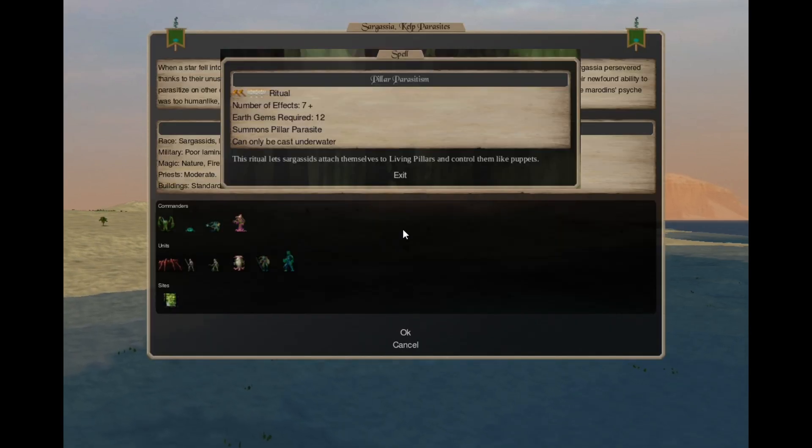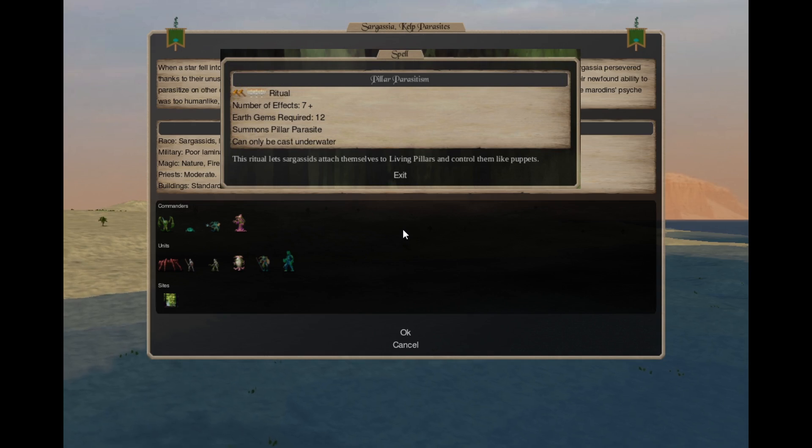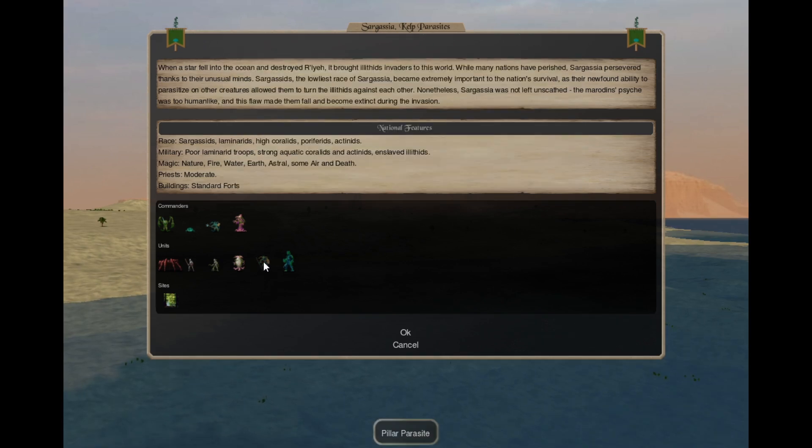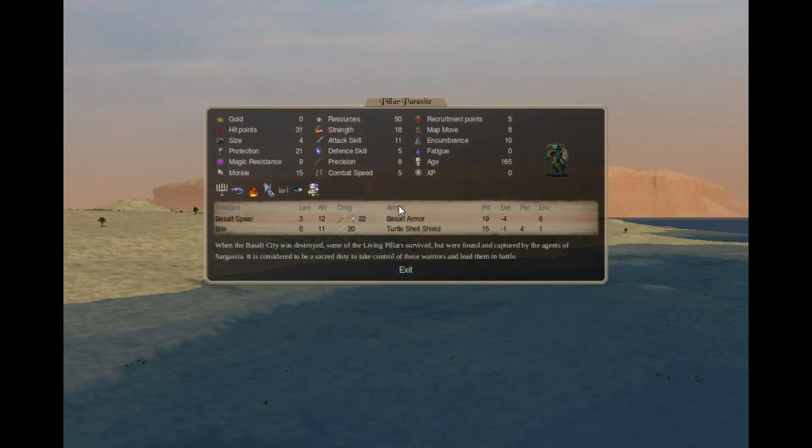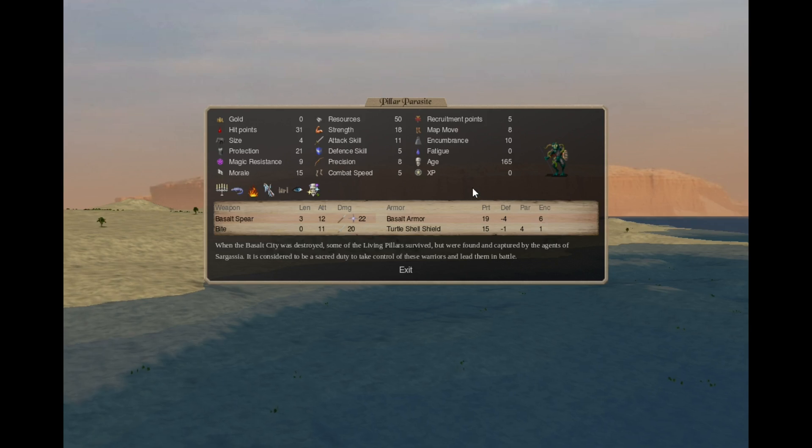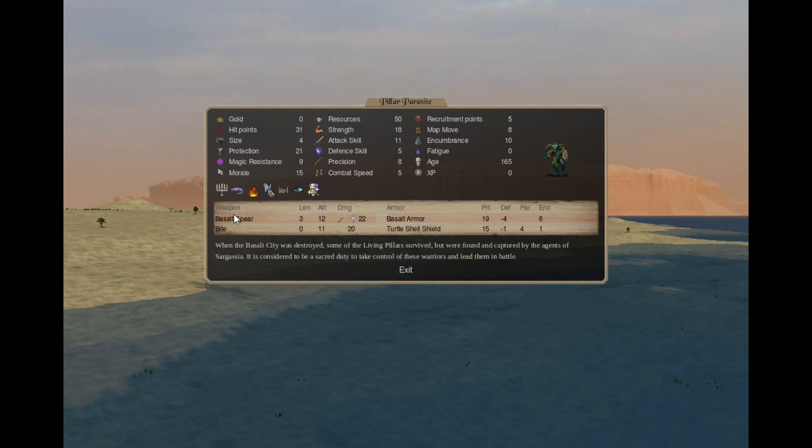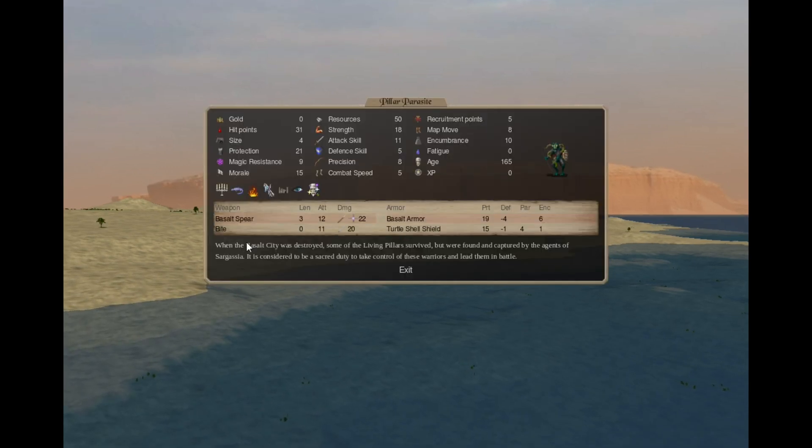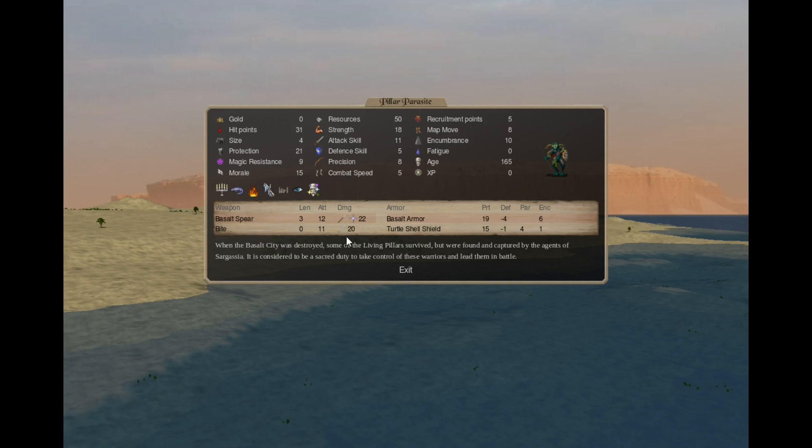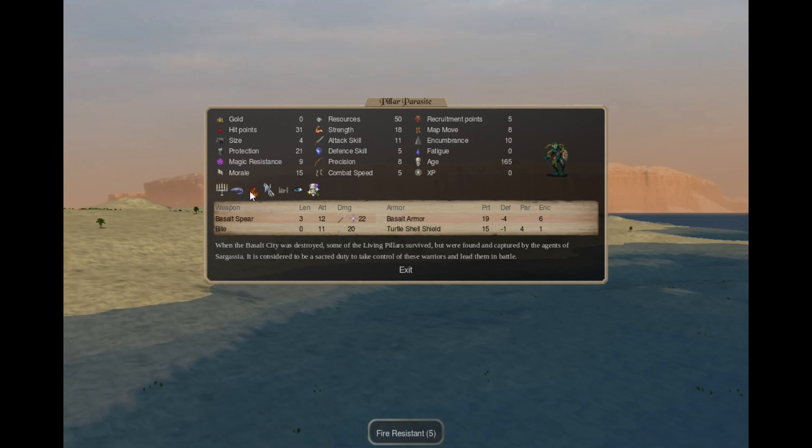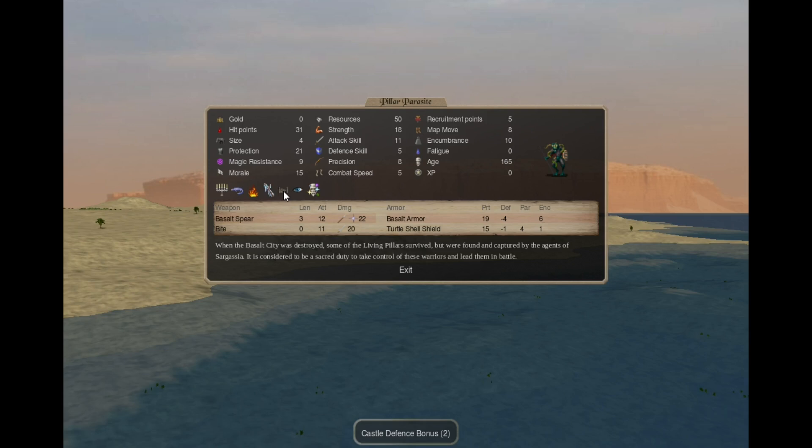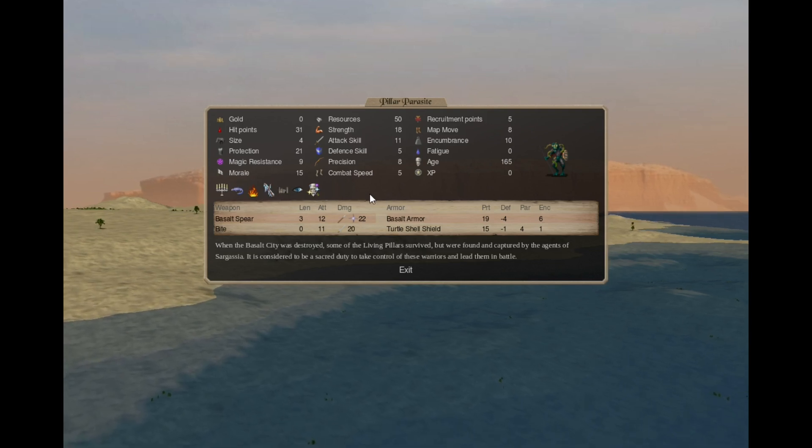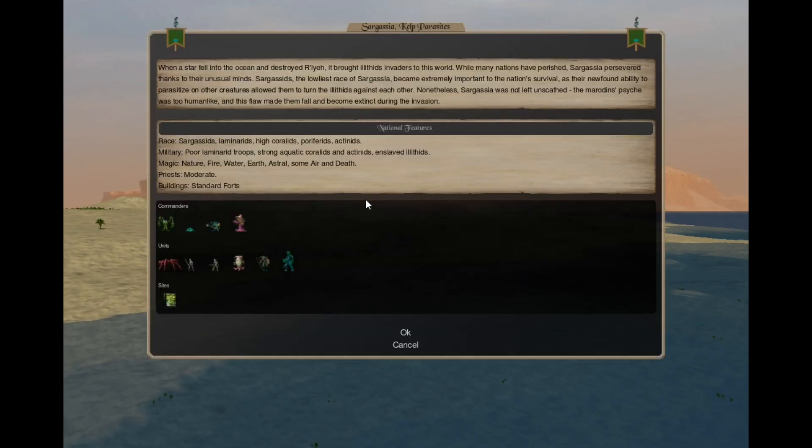In Alteration 4 you can cast Pillar Parasitism. That's an Earth 2 Holy 3 spell, for 12 gems you summon 5 plus Pillar Parasites. So they are the Living Pillars overtaken by the Sargas seeds. They have Basalt Spears that do magic damage, Bites, Basalt Armor, Sacred, Amphibian, Fire Resistant, Cold Resistant, Castle Defense Bonus, Dark Vision and Void Sanity. They are quite decent.